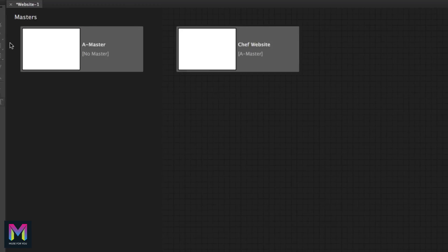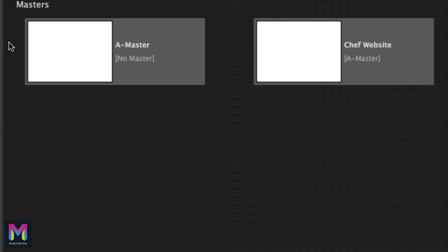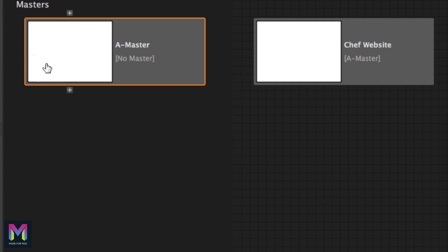To the left we have what are called master pages. Anything added to a master page can be applied to multiple pages that have that master page applied. For instance, I can add a menu to the master page and assign it to multiple pages, and all those pages will have the menu. This saves time because you don't have to copy and paste a menu to multiple pages. The master page is very useful for headers and footers, since most websites have a header with a logo, menu, and a footer section. You can have multiple master pages by clicking the plus symbol below the master page.